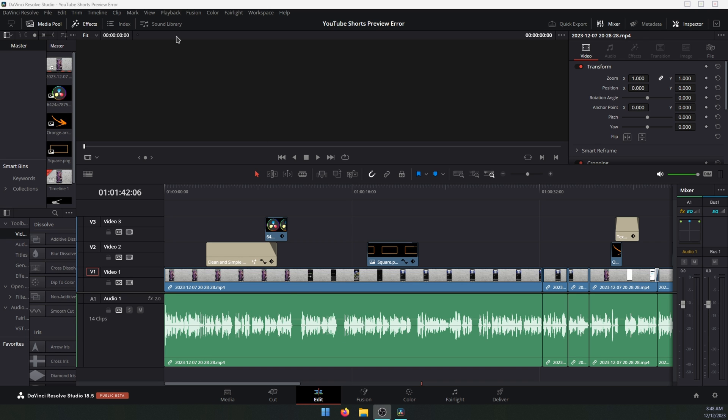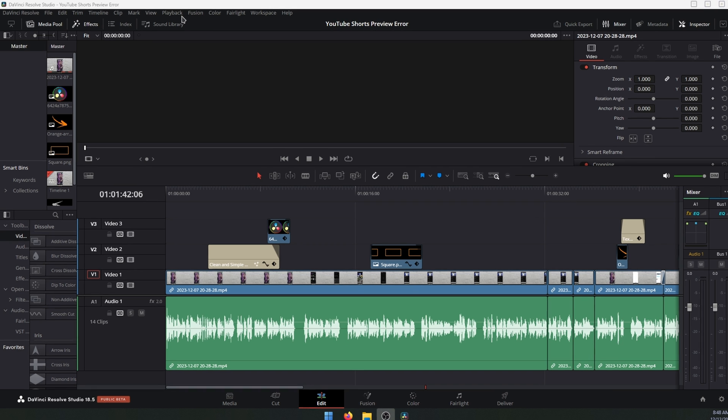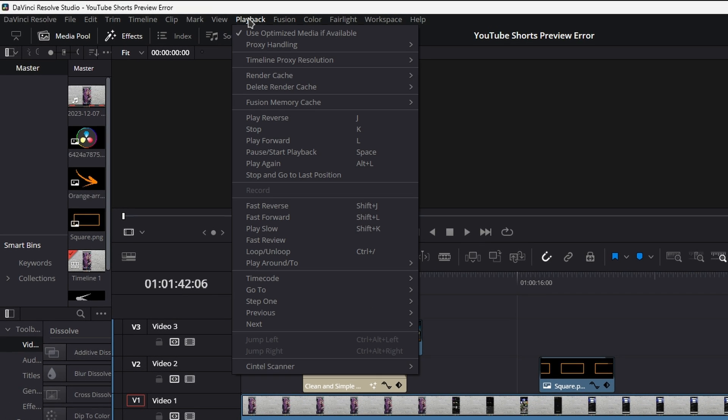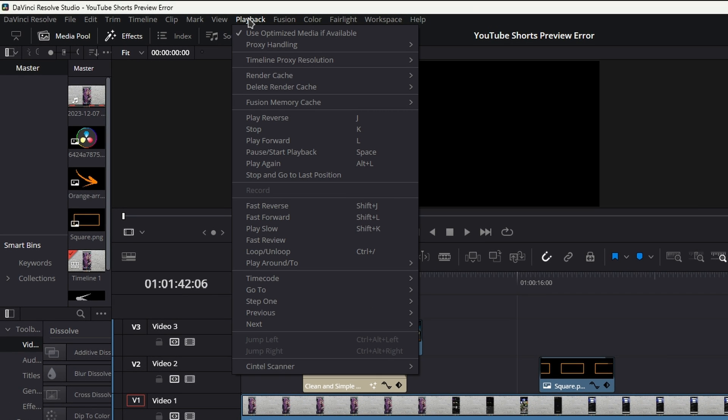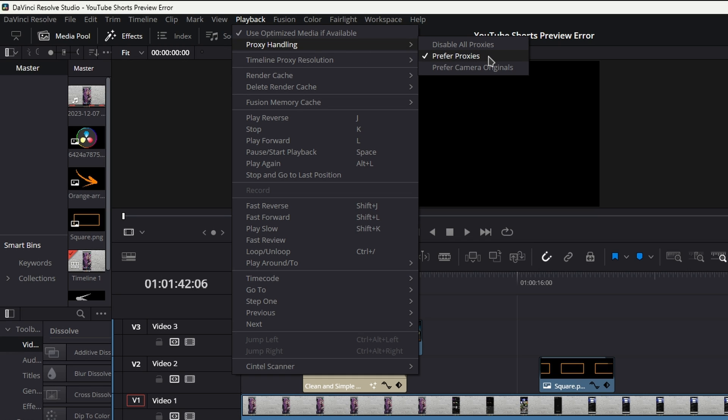Once you have DaVinci Resolve open and you have your project ready, just go to the Playback tab and here we're going to do the first two options. The first one you have is Proxy Handling, so make sure you have it set to Prefer Proxies. Once that's set, you'll be able to use proxies and it will help with some of your playback issues.